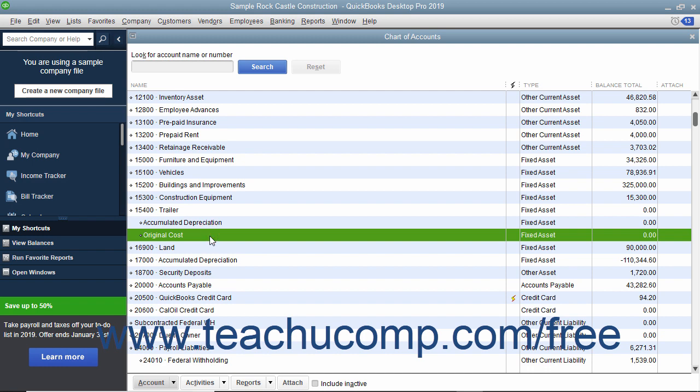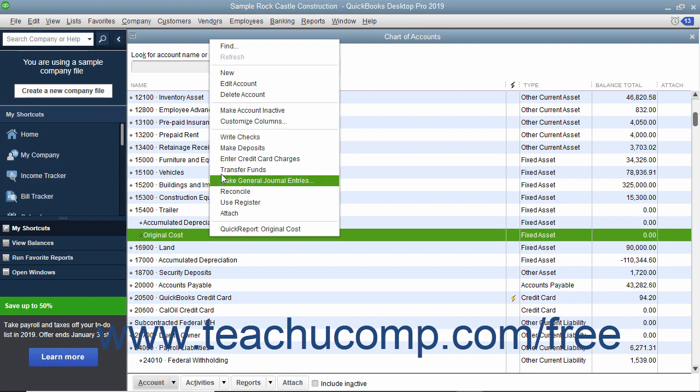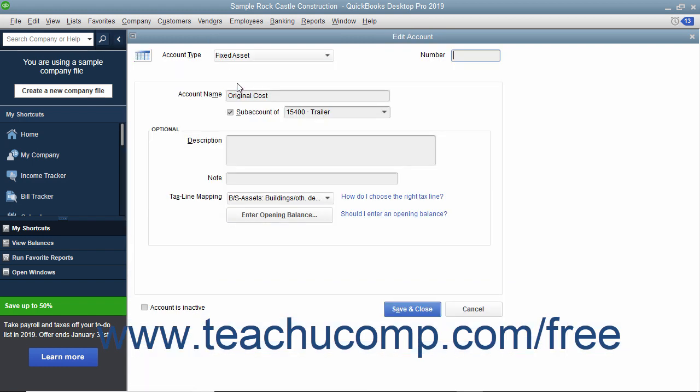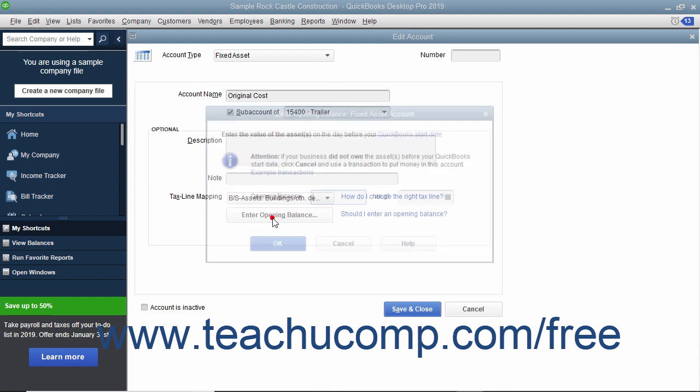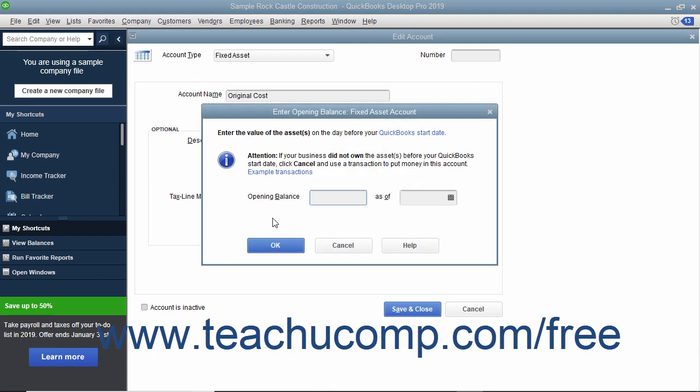When creating the original cost subaccount, for assets purchased before your company files start date, enter the opening balance as the original cost of the asset.